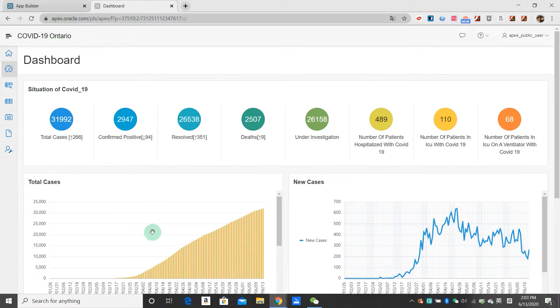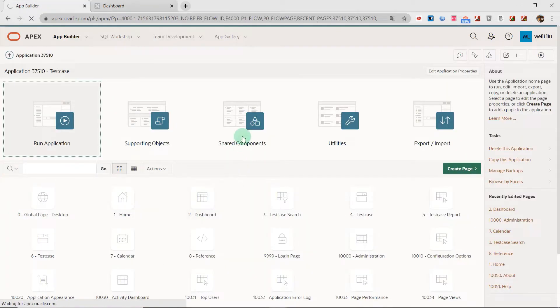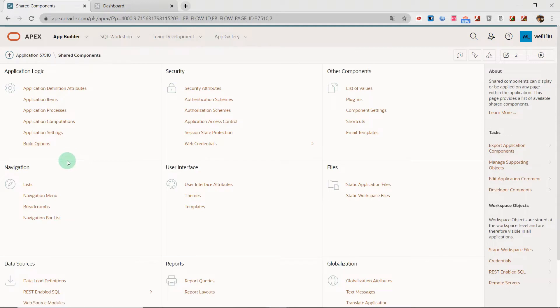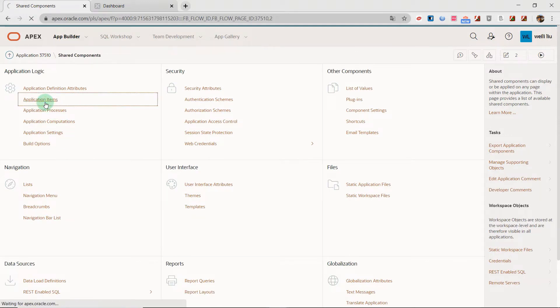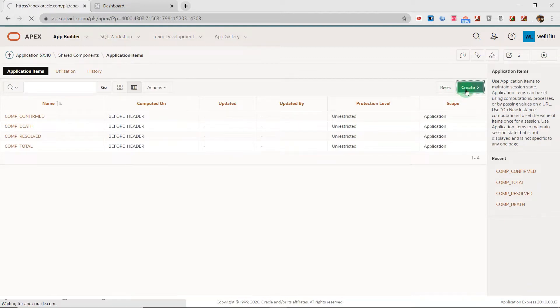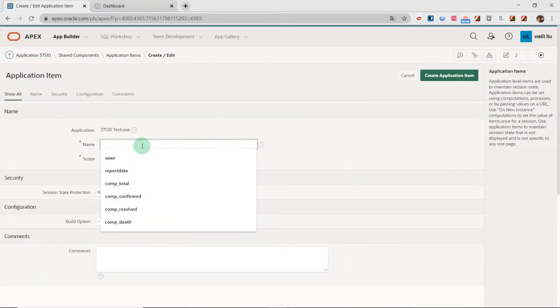Now we are going to go to the shared components and I create the application items. I give it a name.